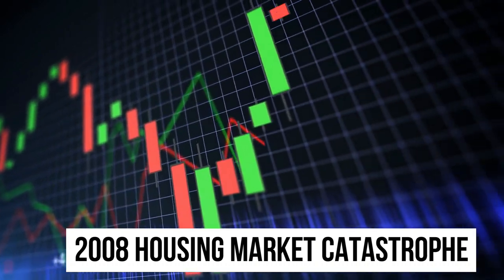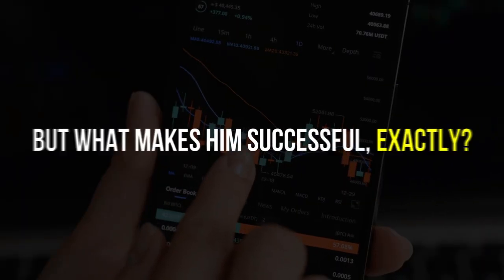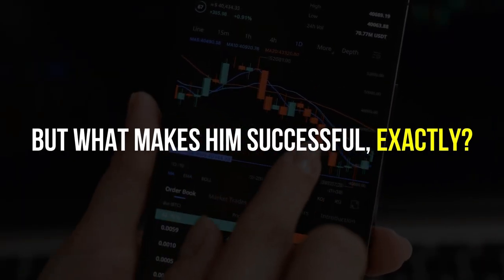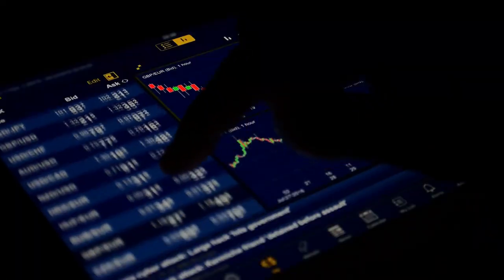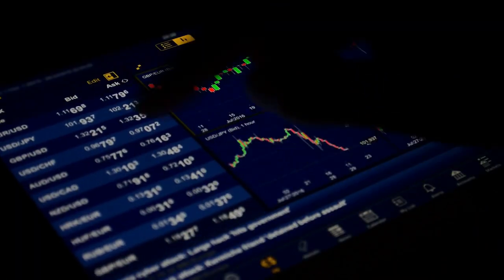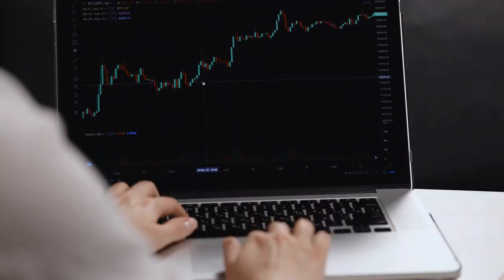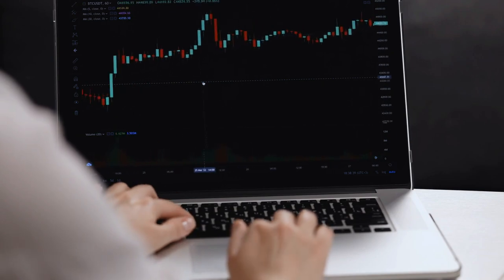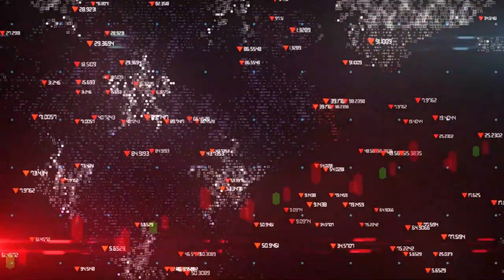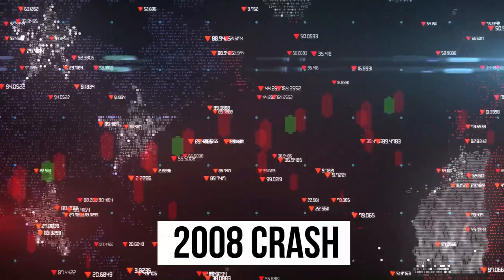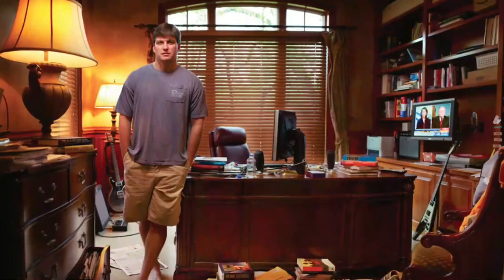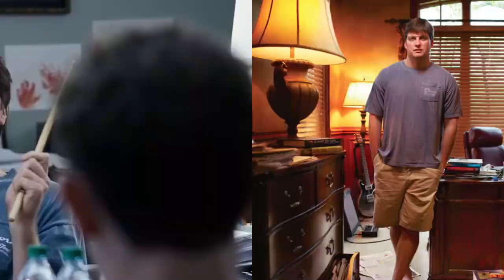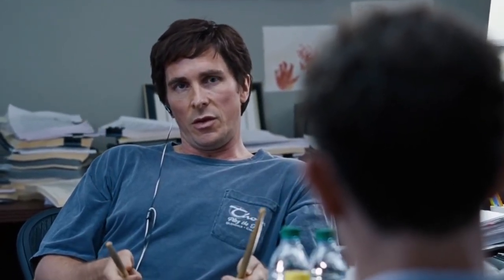Burry has made headlines in the financial industry with his audacious and accurate predictions, which include the 2008 housing market catastrophe. What makes him successful exactly? Despite his attempts to inform investors of the 2008 crash, market gurus made fun of him. He raised the alarm about the inflation issue early in 2021, but no one listened.